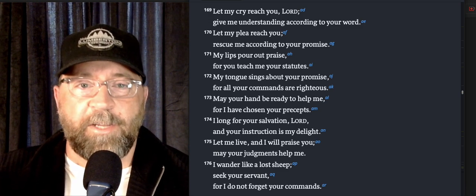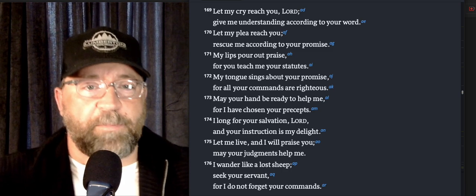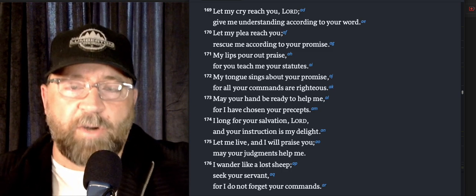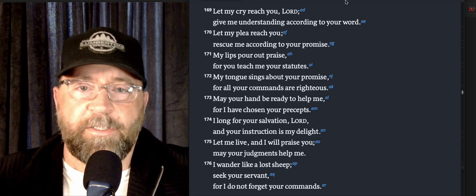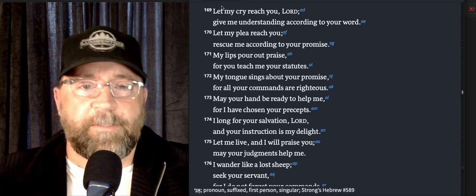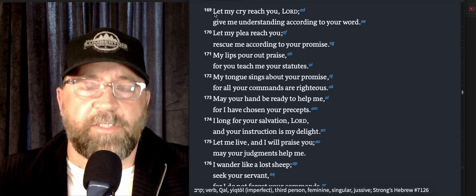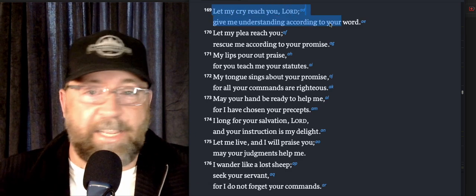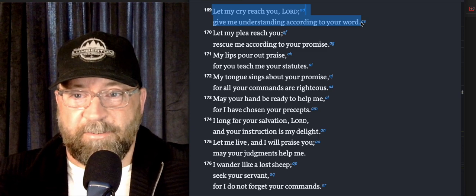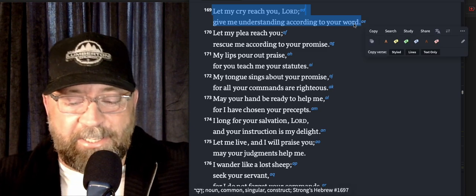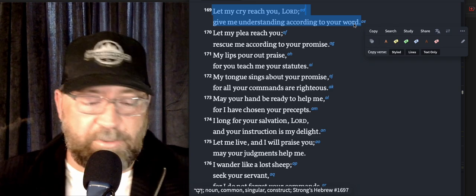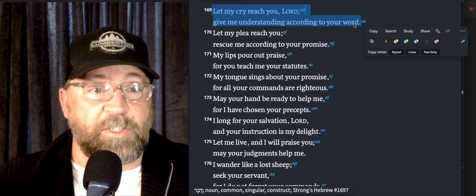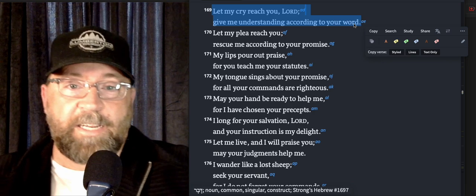Here we go, we're going to jump in. Verse 169: 'Let my cry reach you, Lord. Give me understanding according to your word.' I love the humility in this verse, because it's like, Lord, just let my cry get to your ears. I know if my cry gets to you, you're so good, I know you'll do something about it. I know you'll help me in my situation.